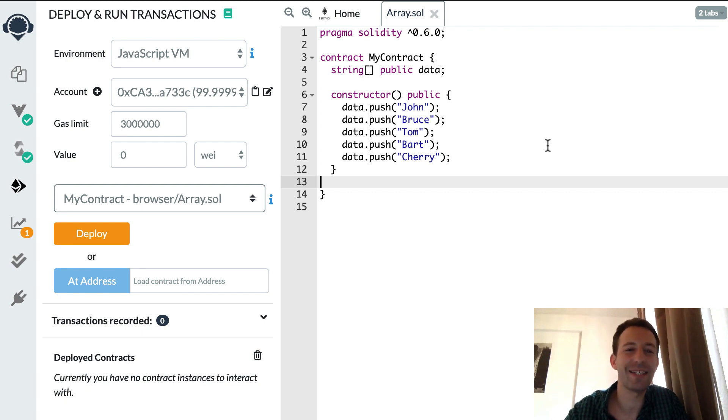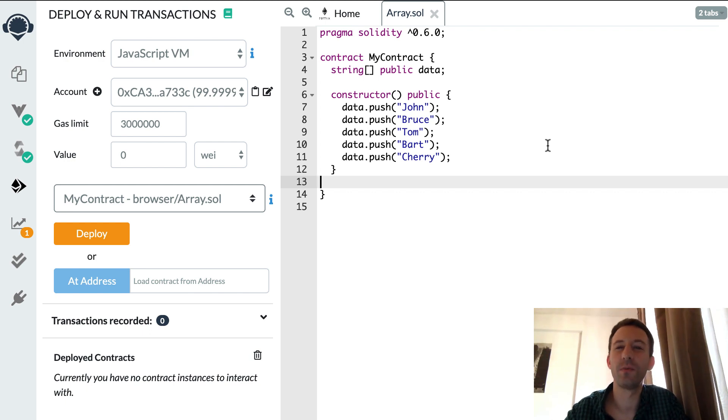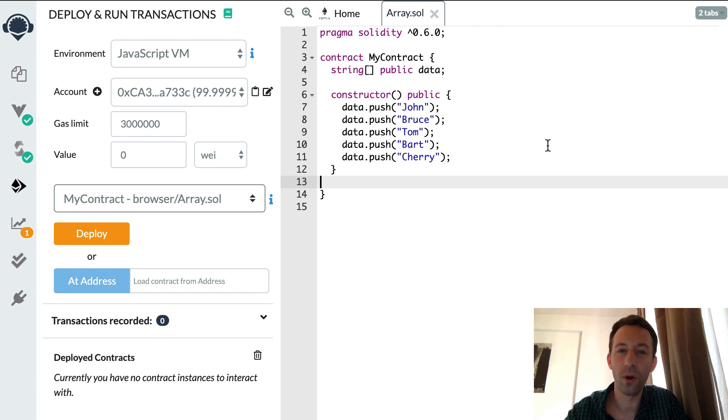In this video I'll show you how you can delete elements in a Solidity array without leaving any hole in it.